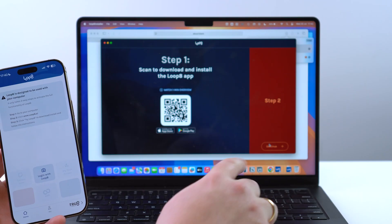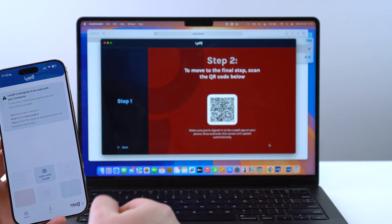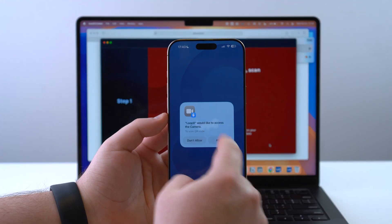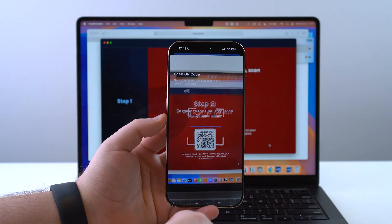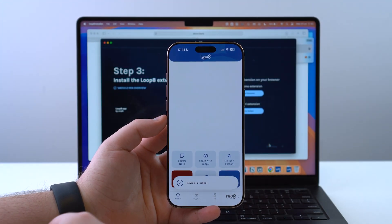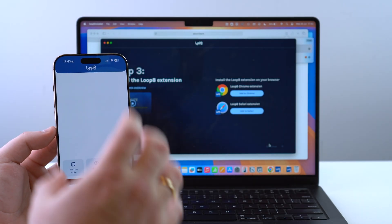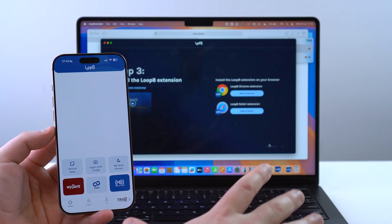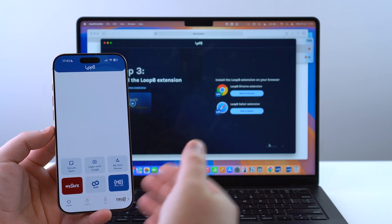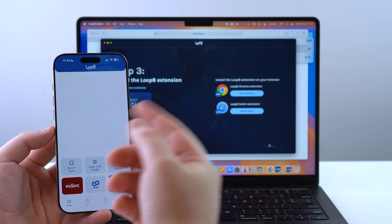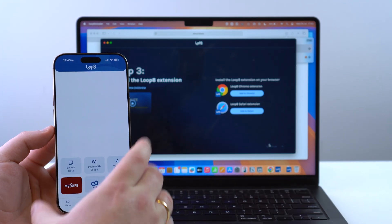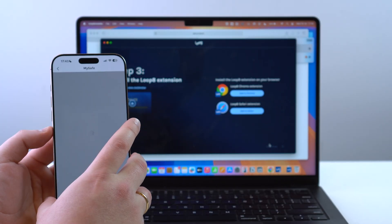Let's continue with step two on the computer. There's another QR code — I'm going to log in with Loop 8, allow access to my camera, it reads the QR code, and we're in. Now our phone and our computer are completely synced, and from now on all of our passwords will be accessible from the computer, completely protected by my phone.